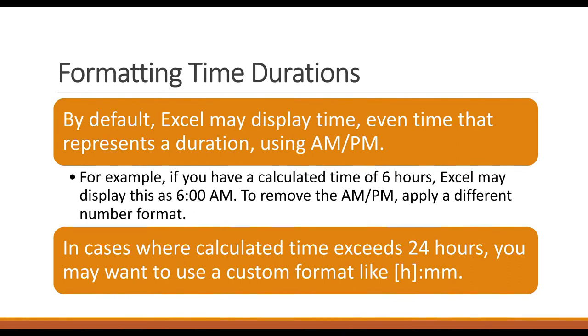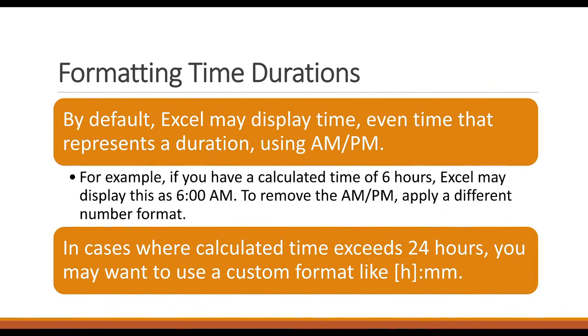When you're formatting time durations, just remember that by default, Excel may display time, even time that represents a duration, using AM and PM. And you saw that in the examples that I was showing. So for example, if you have a calculated time of 6 hours, Excel is probably going to display it at 6 AM. To remove that AM or PM, you're going to need to play with some different number formatings.